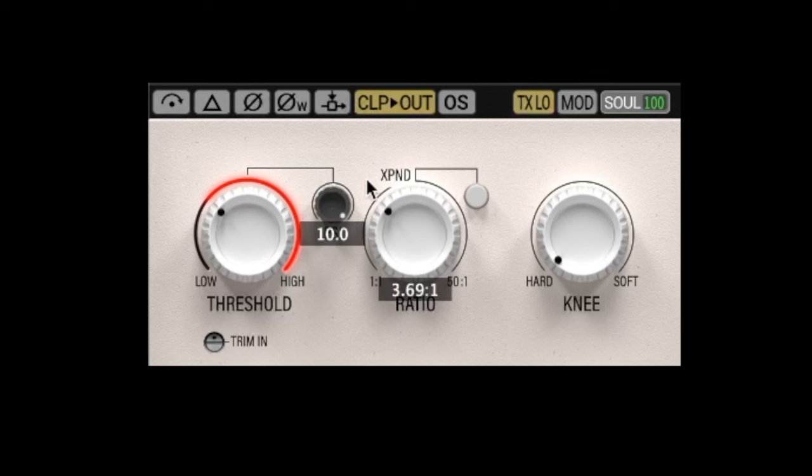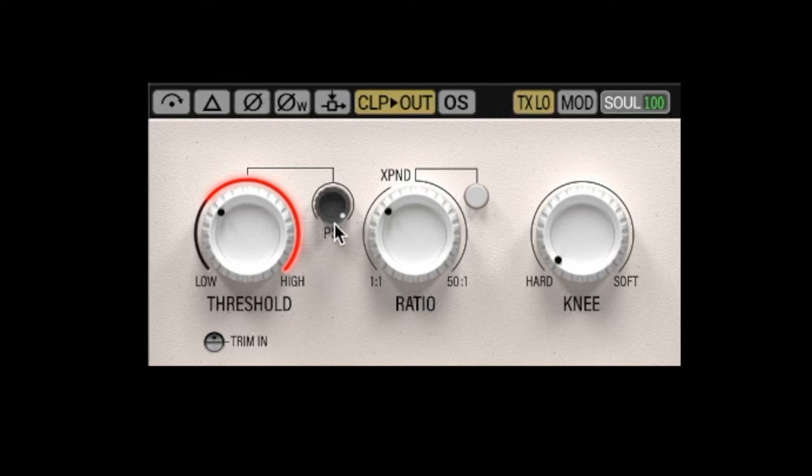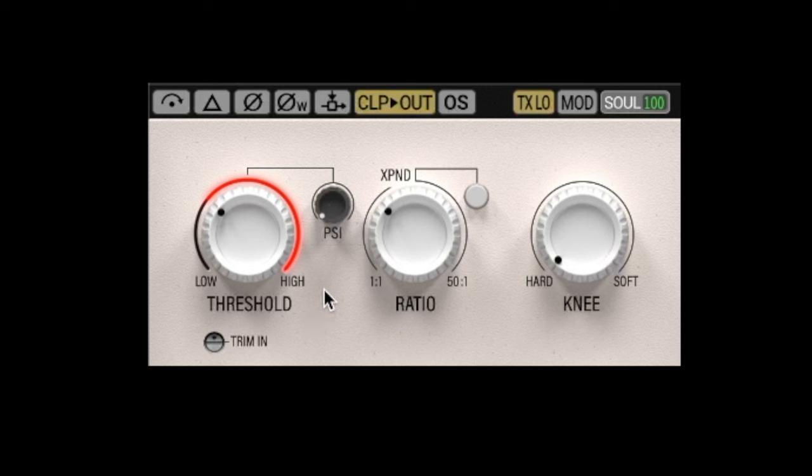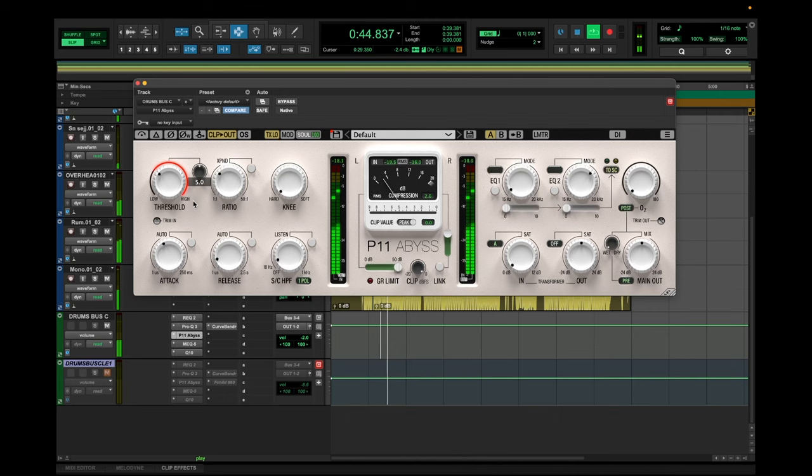And then you also have the PSI knob up here, which basically allows you to control the hardness or softness of your compressor. So when it's set to 10, you're getting a much more aggressive and hard compression. And when it's set to zero, you're getting a much calmer and softer compression. So for this first compressor, I'm going to set it to five.